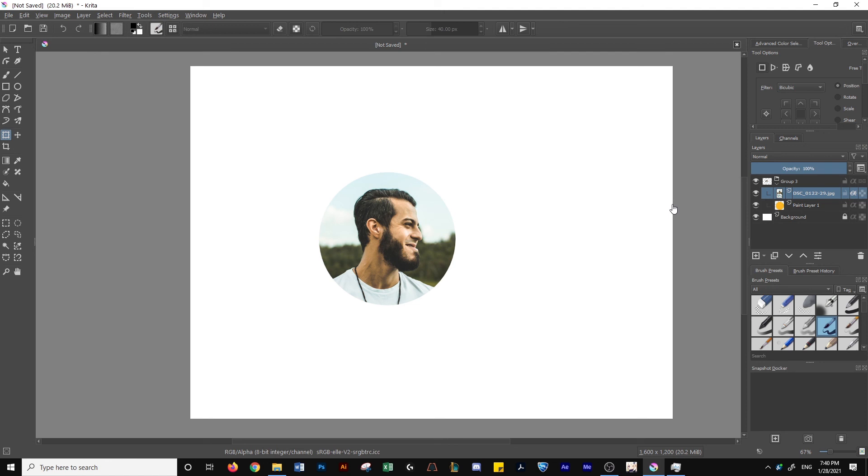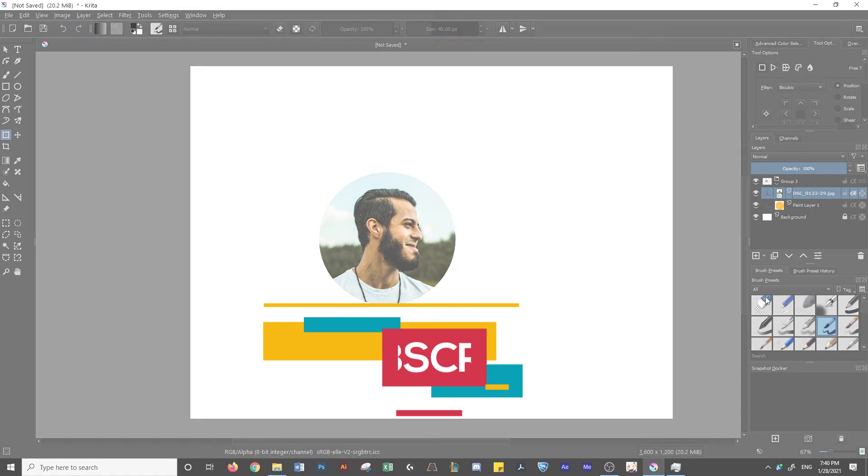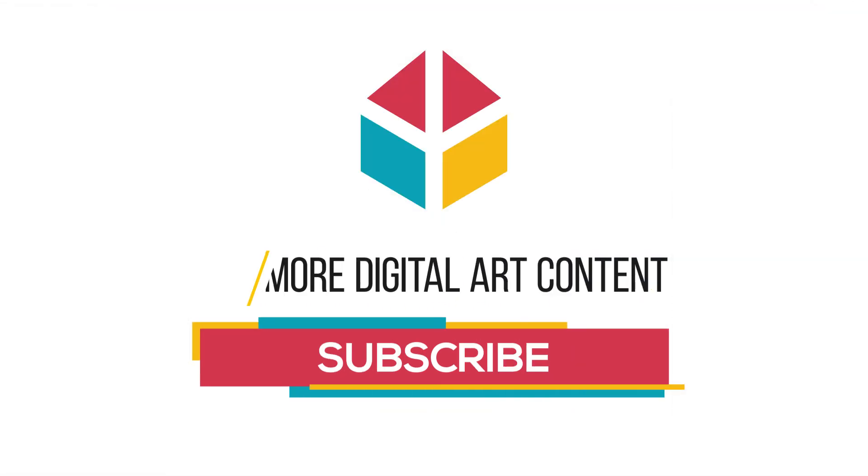If this was helpful, subscribe for more content like this and like the video. Thanks so much.